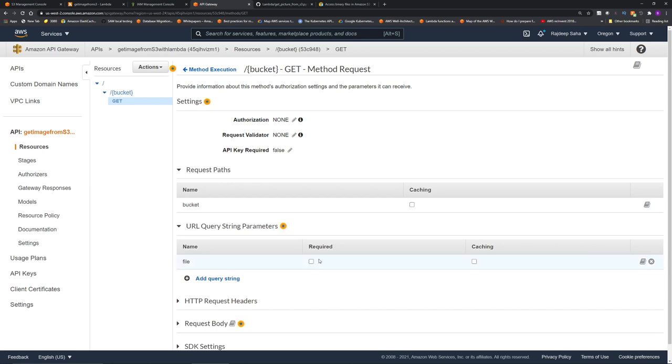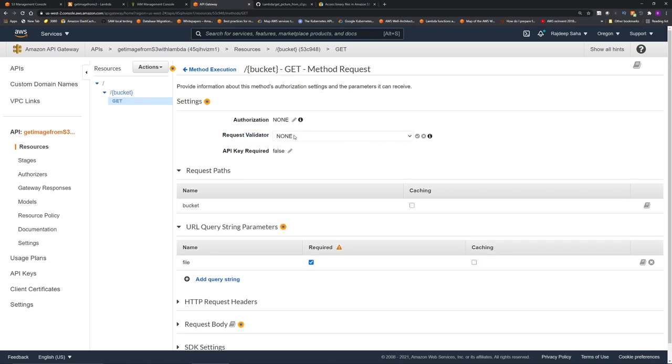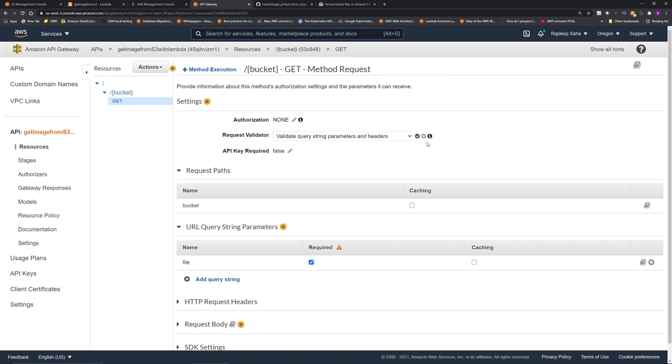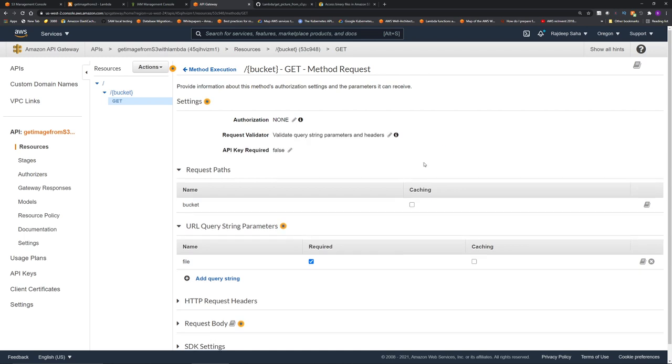And I'm also going to make it a required field, so API Gateway is going to check. And to enforce the check, under request validator, click the pencil, and then click validate query string parameters and headers. Click the check mark.